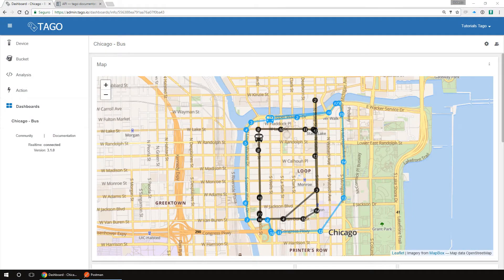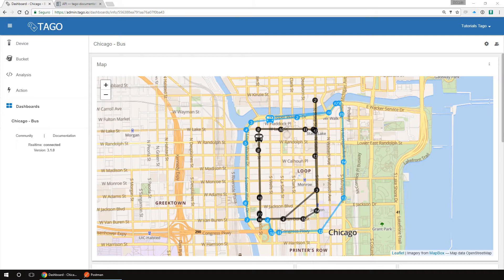Hello and welcome to Tago.io. In this video, you are going to see how to get started with our platform. First, let's take a look at the documentation. Let's go to URL docs.tago.io.